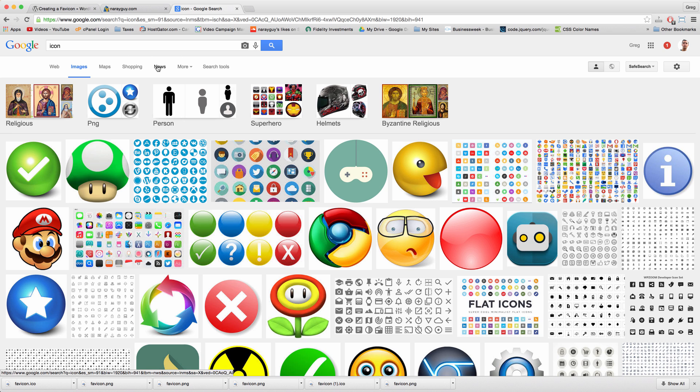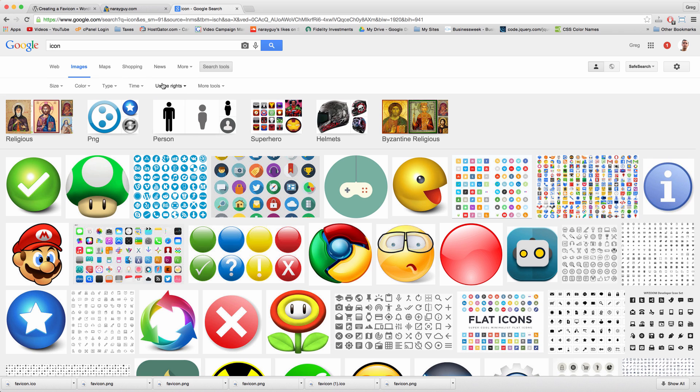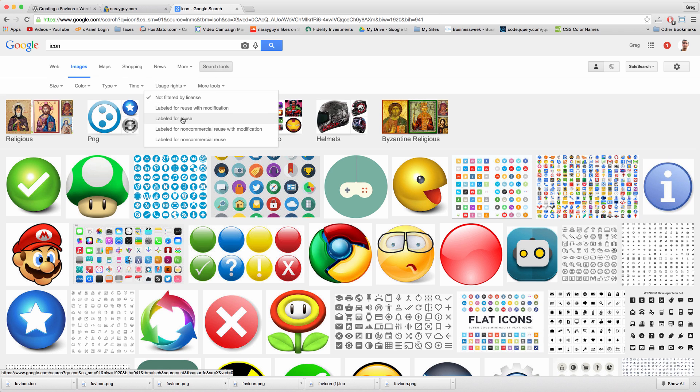Now that we're in Google images, we can click search tools and we want to make sure that our icon is labeled for reuse.